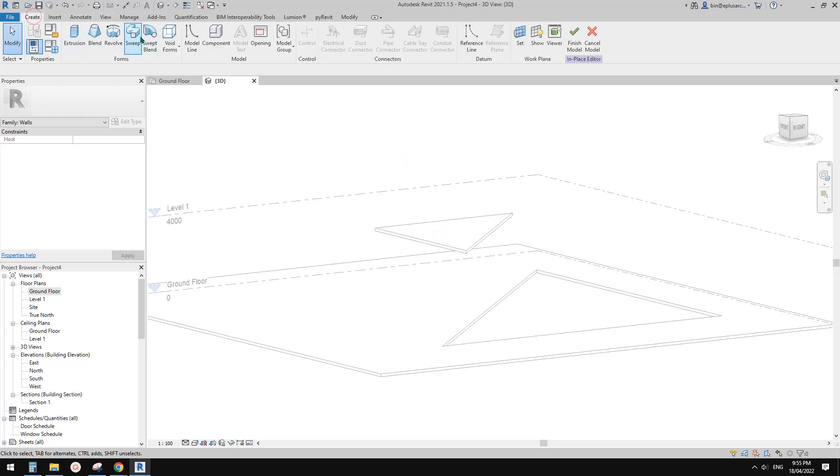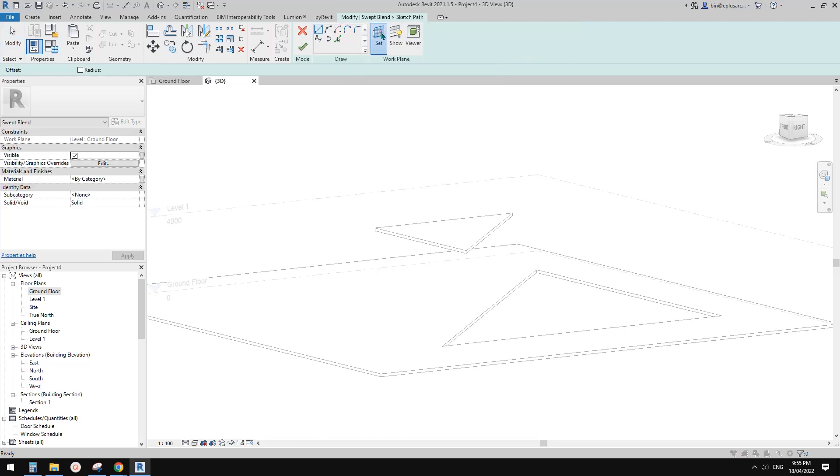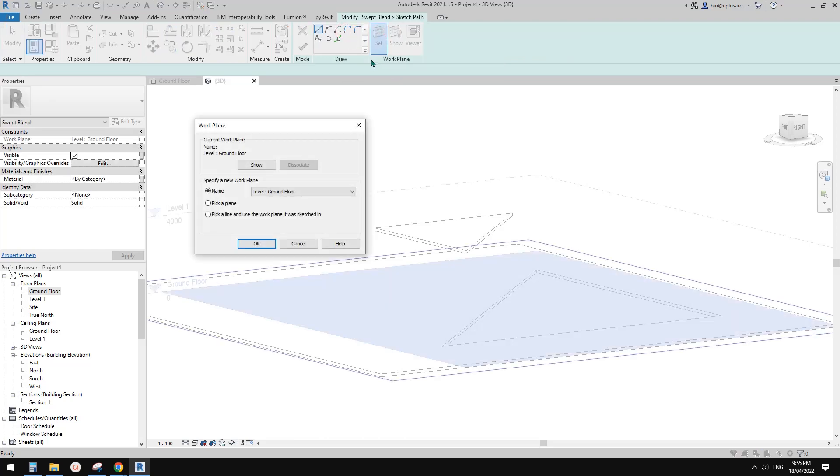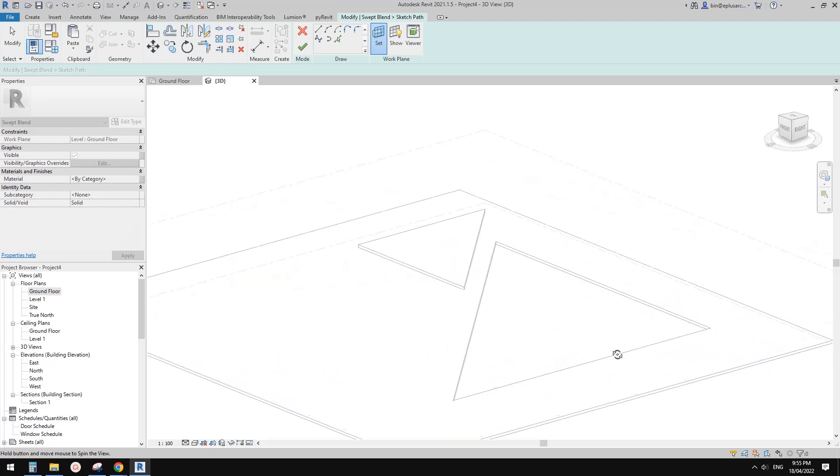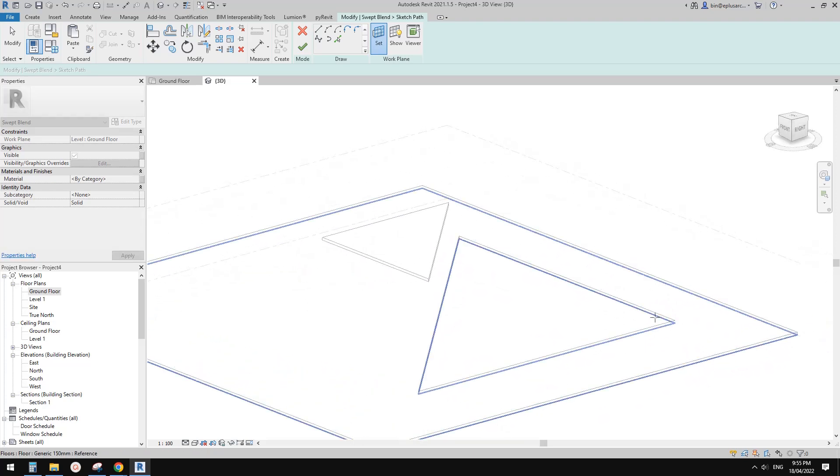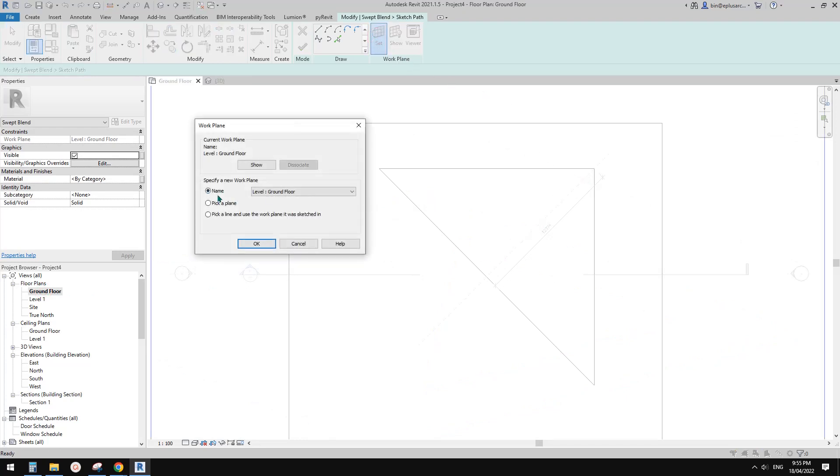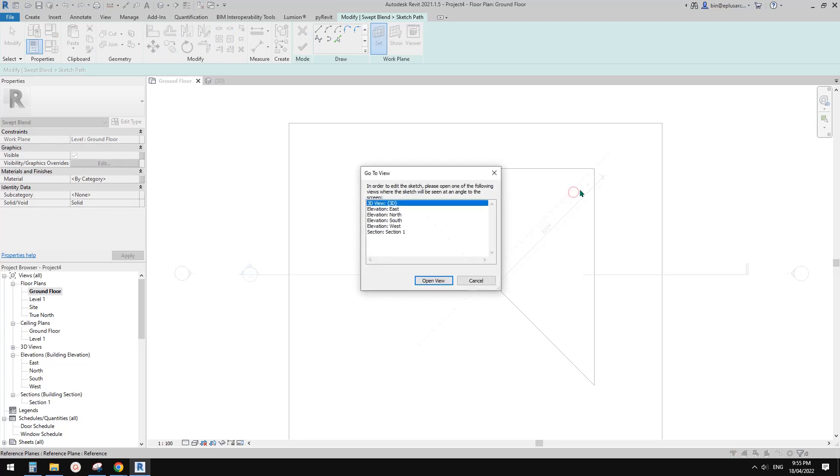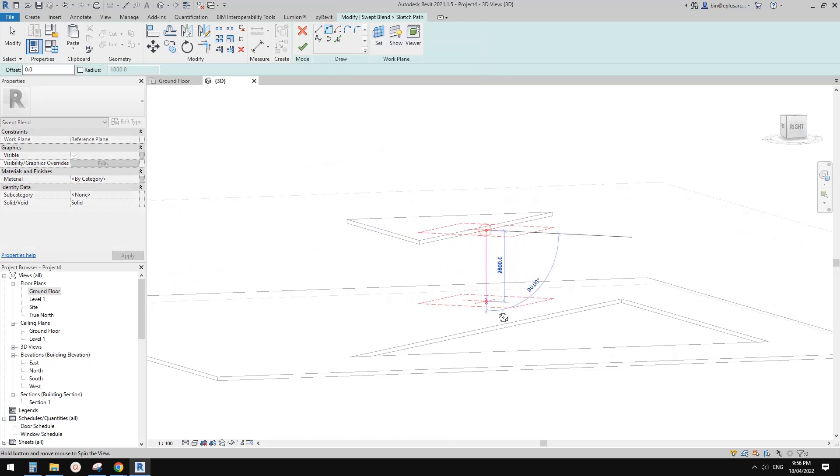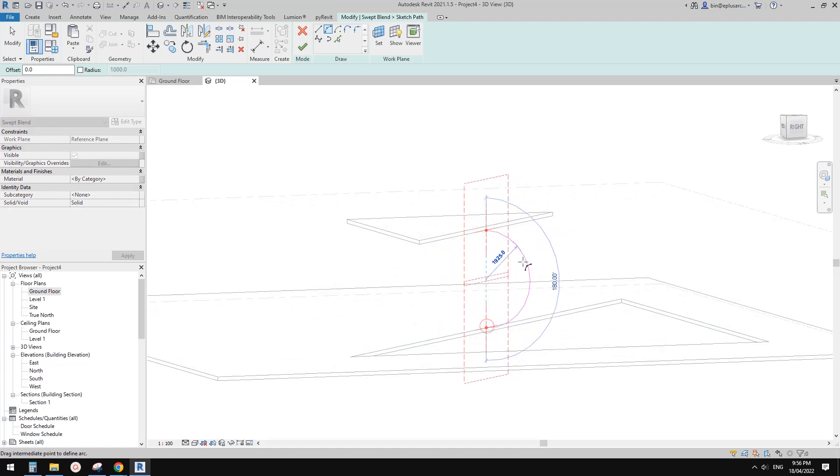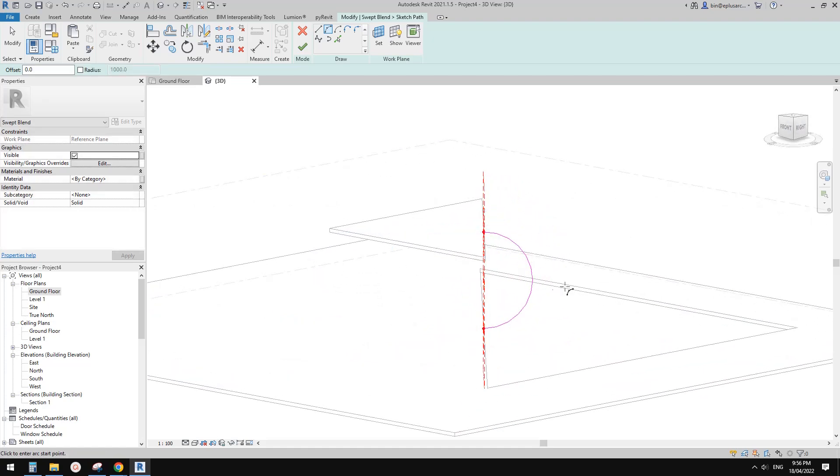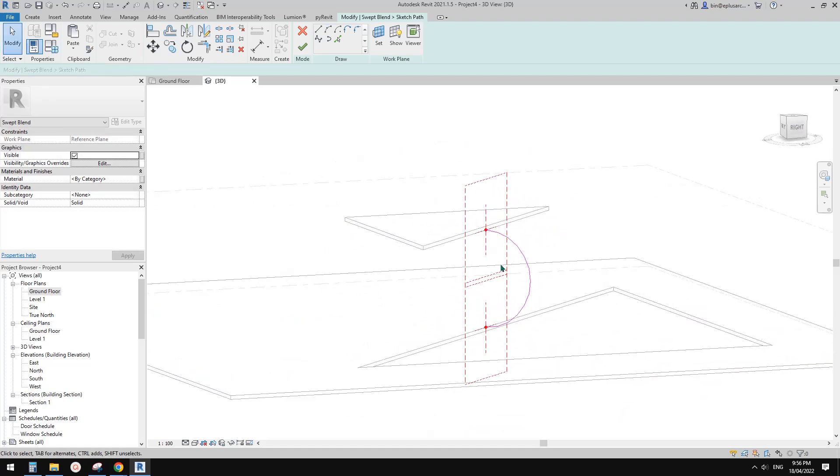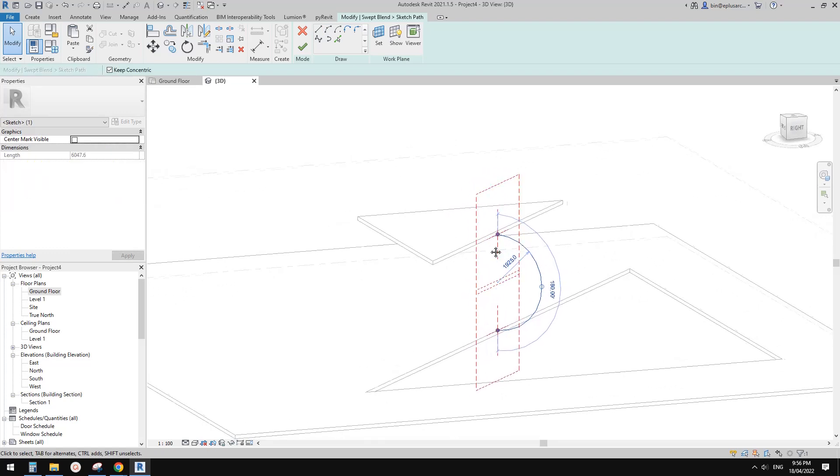Let's cancel it and do it again. Create swept blend and sketch path, set to a plan. It seems we need to sketch path first. Pick a plan. We can't pick a plan here because those reference plans are not visible. We need to go back to ground floor and set for a plan, pick a plan, and pick this reference plan, then go back to 3D view.